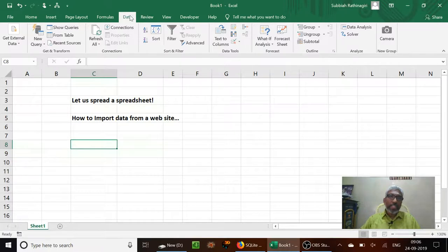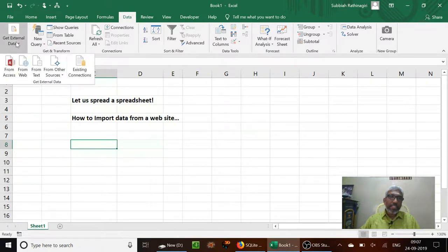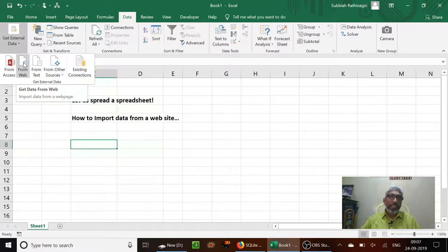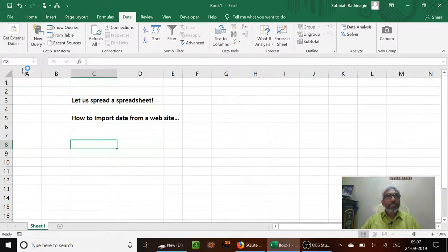So let us go to Data, Get External Data, and then From Web, because we want to get the data from the website.